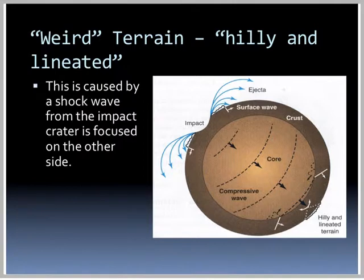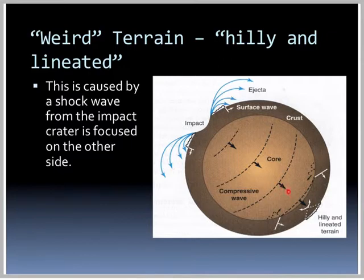The hilly and lineated terrain is caused by the shock wave from the impact of the crater. As the impact creates surface waves that go around and compressed waves that go through, they all jumble up on the opposite side and form this hilly and lineated terrain.